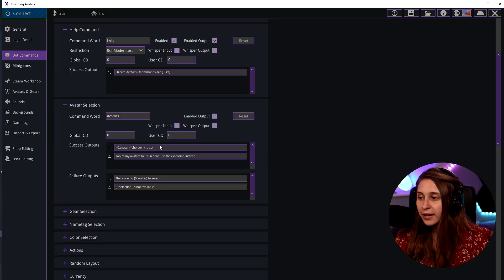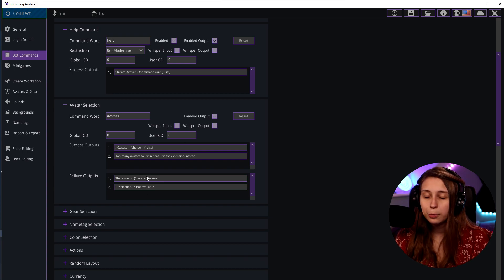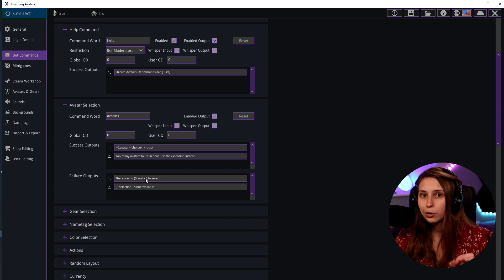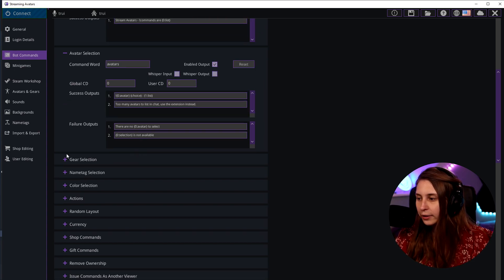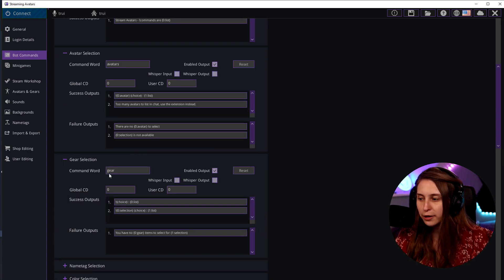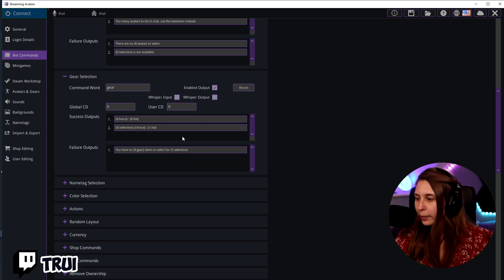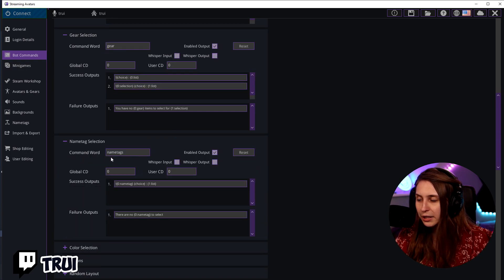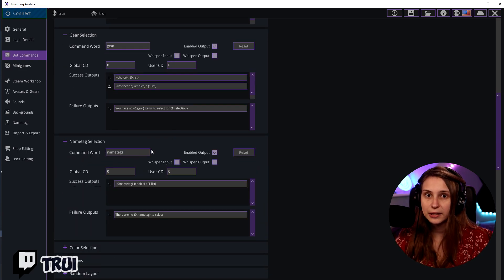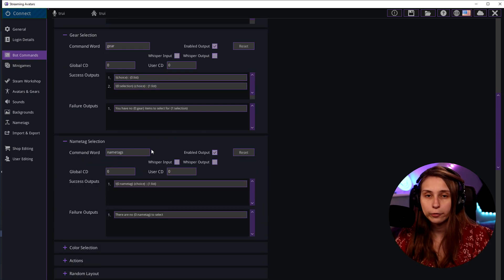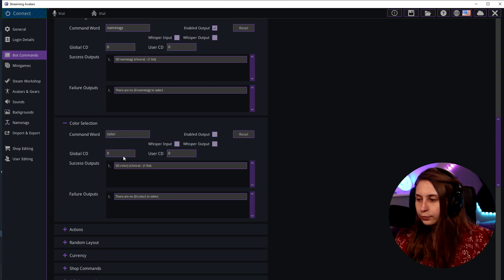You can change these outputs — for every command you can change the outputs. Make sure not to change the code. Same with the gear command: it's just exclamation mark gear, space, the name of the gear. With the name tag as well: exclamation mark name tag, space, the name of the name tag — for example, mods. Color selection is if you do recolors; I talk a little bit about how recolors work in another video.